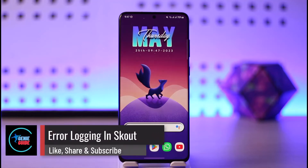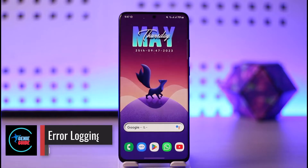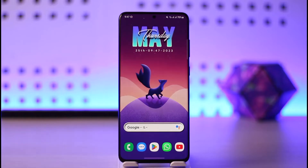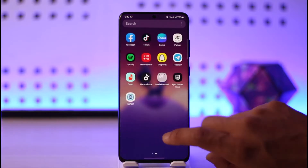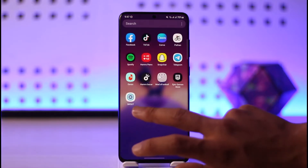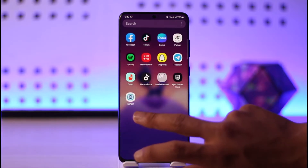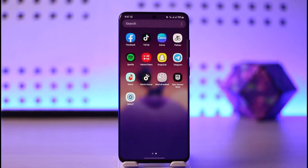How to fix error logging into Scout. Hi everyone, welcome back to our channel. In today's video, I'll guide you on how you can fix error logging in Scout, so make sure to watch the video till the end. Scout is also one of the popular social media applications that you can use to meet and talk to strangers.